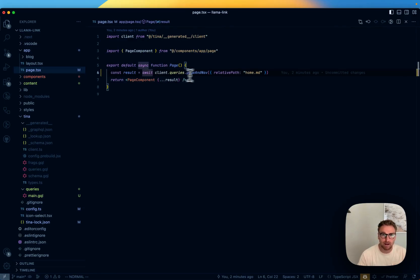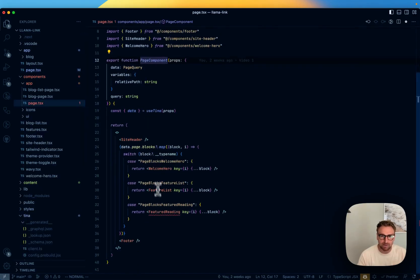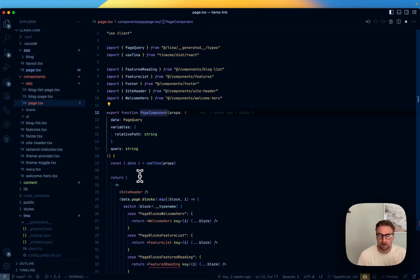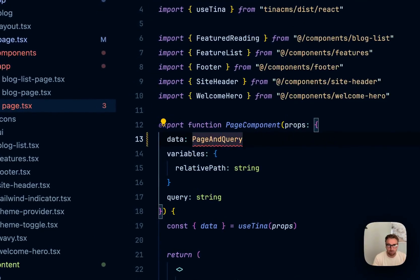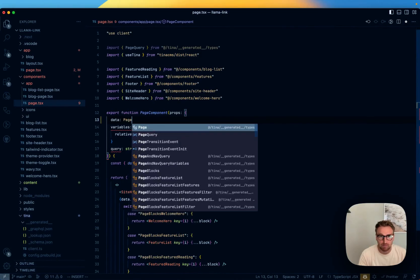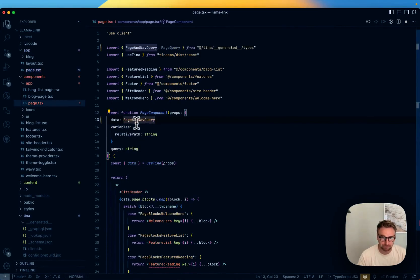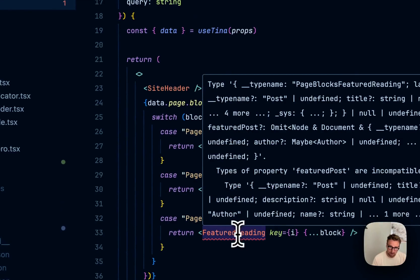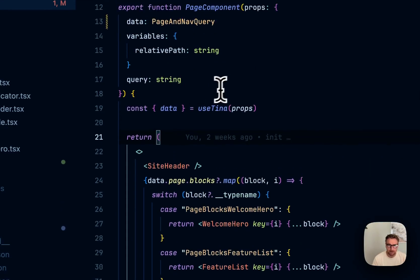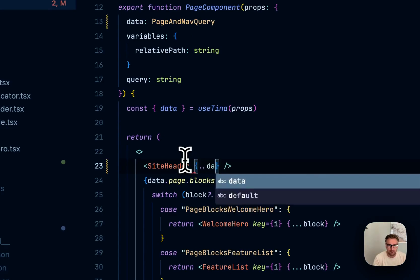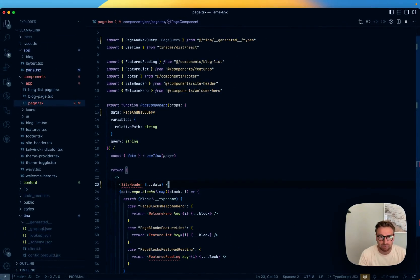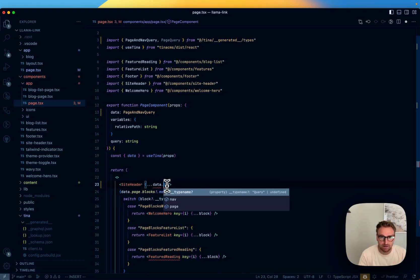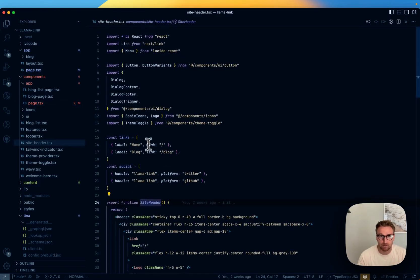Going back, we now have the PageAndNav query. The page component still works — nothing else is broken — but we're no longer using the old query. Now we have a page and nav query. TypeScript would be happy once we fix that type. We can pass a portion of this into the site header — specifically the nav.